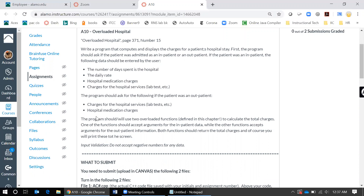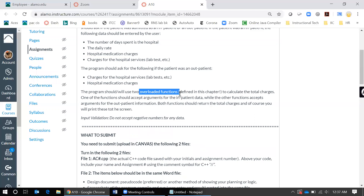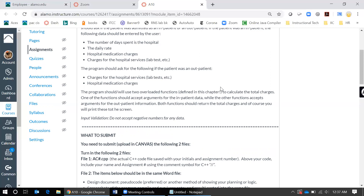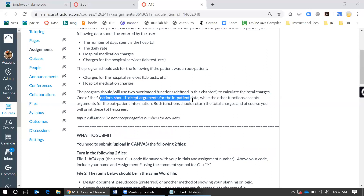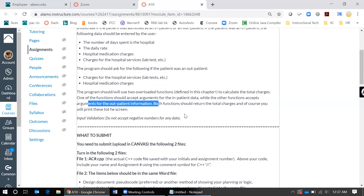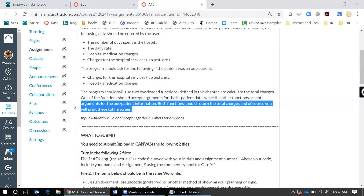The program is going to use two overloaded functions, and in the modules you will actually go back to last week's function videos to help you out, because it's pretty much the same just using two functions instead of one extra. Basically you will use two functions to calculate the total charges. One function should accept the arguments for the inpatient data, the other will handle the arguments for outpatient information. Both functions will return the total charges and then you will print it out to the screen.